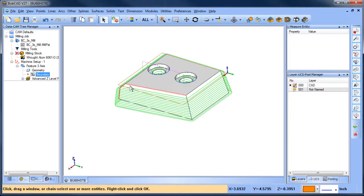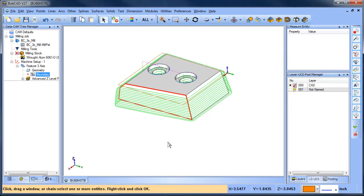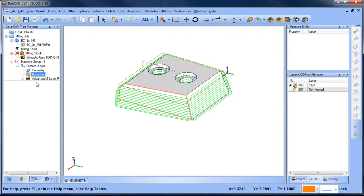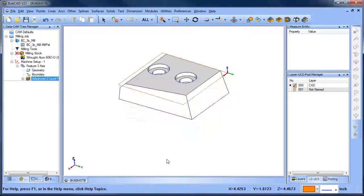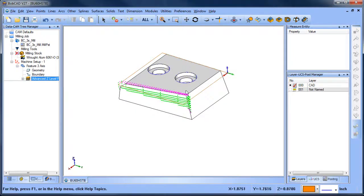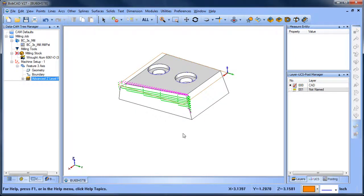In this case, I'm selecting the surface edges of the face that I want to machine. So I can select that boundary and recompute. Now what you'll notice is that all of a sudden your tool path no longer goes down to the bottom of the part.